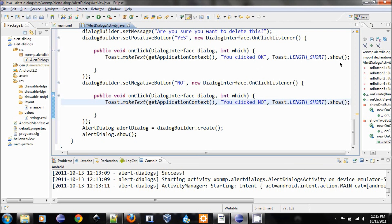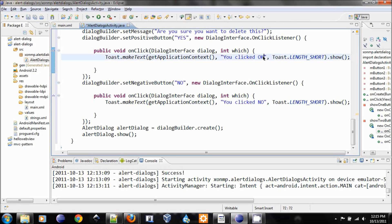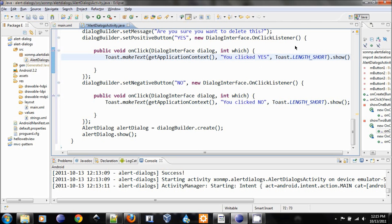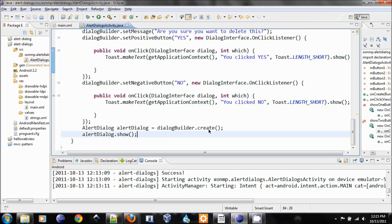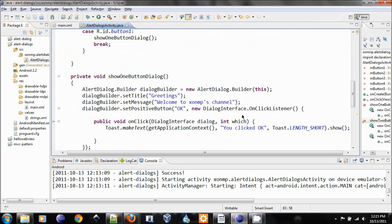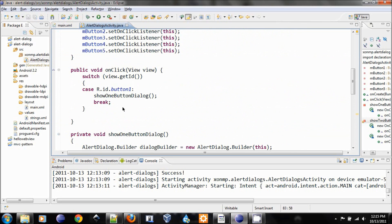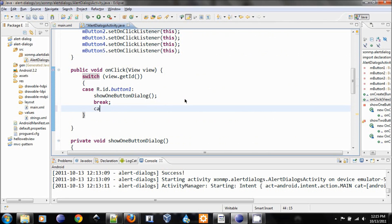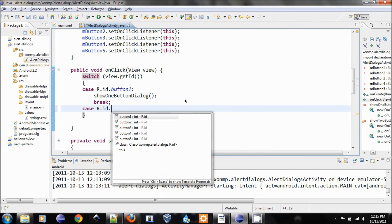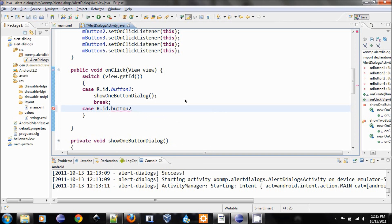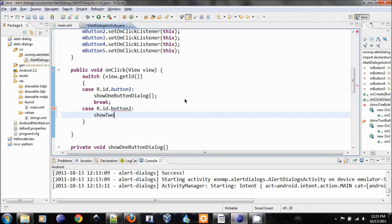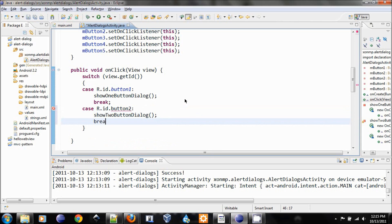So the show method will show the toast. If we don't code this method, then nothing will happen. Change this to you click yes. So that's all for the second case. Second case will be button number two, show two button dialog, break.